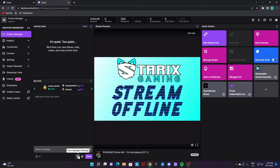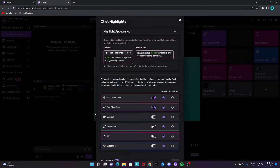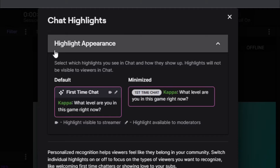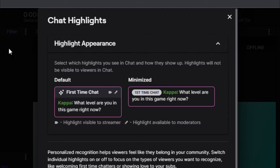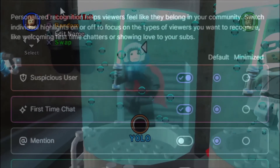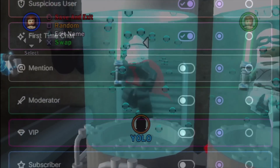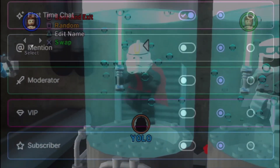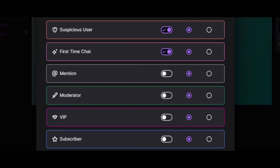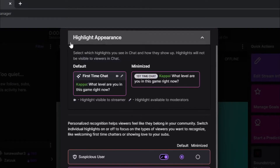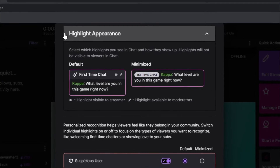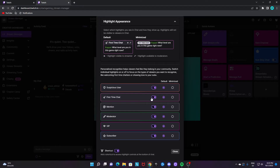Once this is done, go to your chat highlight settings. From here, you will first see the appearance — how it will look like. Down here, you will be able to customize it however you want. For example, if you want all of them to get a highlight appearance when they chat, then enable all of them.